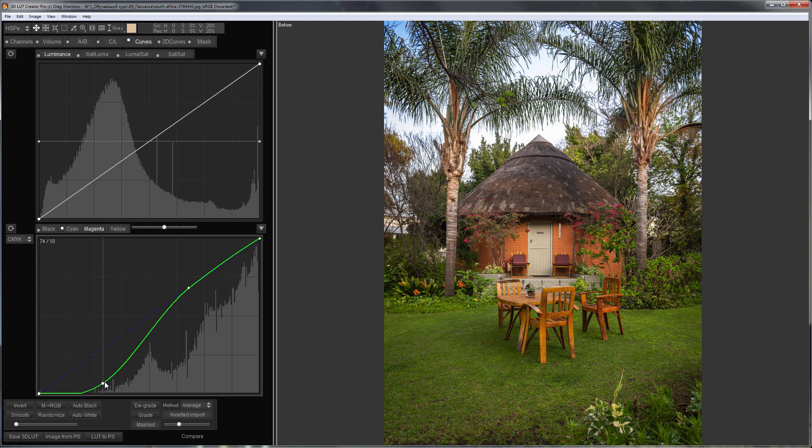Here is before, here is after. Please note that only the green color changes. The warm shades have not changed.